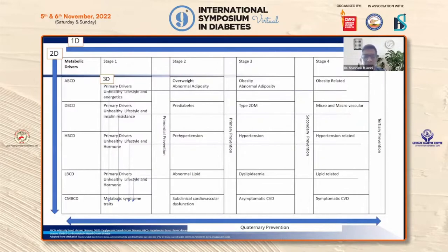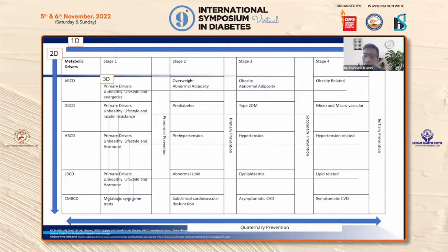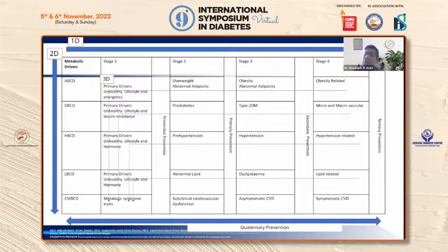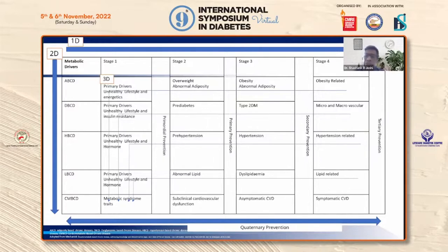In the ABCD model, stage 1 involves unhealthy lifestyle and epigenetics, stage 2 involves overweight and abnormal adiposity, stage 3 involves abnormal adiposity, and stage 4 involves outcomes. We also have DBCD — dysglycemia-based chronic disease — covering pre-diabetes, type 2 diabetes, and microvascular disease. HBCD is hypertension-based chronic disease with pre-hypertension to hypertensive complications. LBCD is lipid-based chronic disease. These terms were devised by Professor Jeffrey Mechanic, past president of the American College of Clinical Endocrinology.